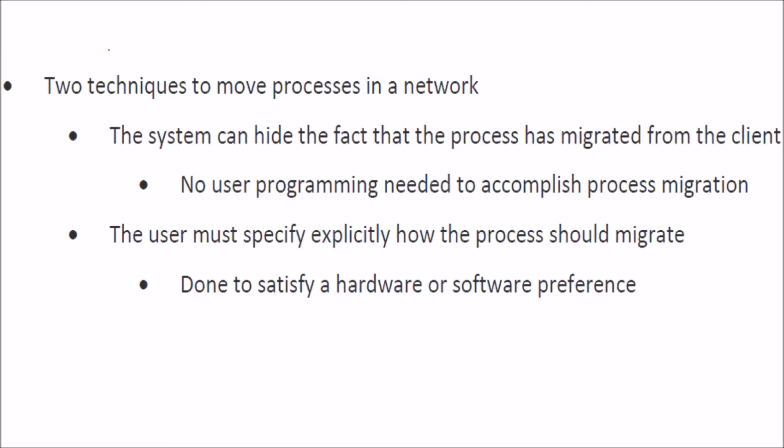So there are two techniques to move processes in a network. When we talked about the procedure, here we are talking about the processes. And processes are simply the program under execution.